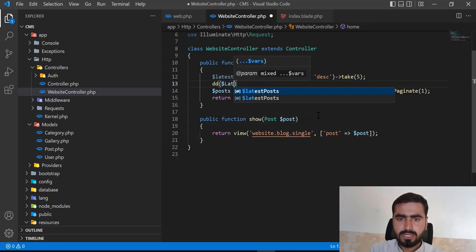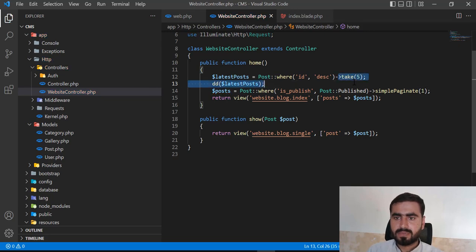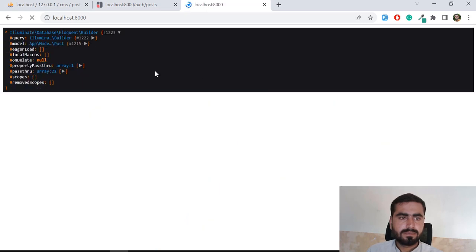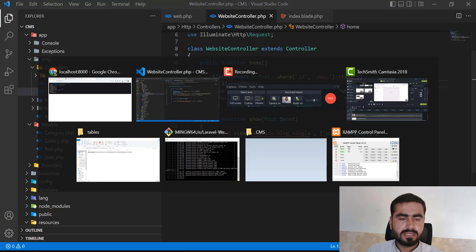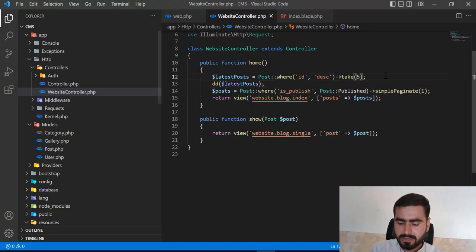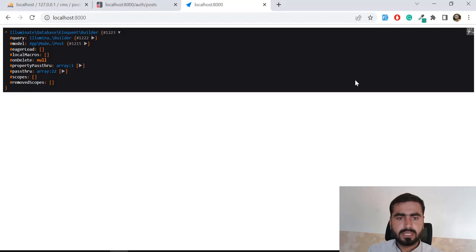Let me first check whether take() alone returns the collection. If it's not returning a collection, I'll apply the get() method on it. And yes, it's not returning, so we need to call the get() method after take(). Let's save this and refresh.